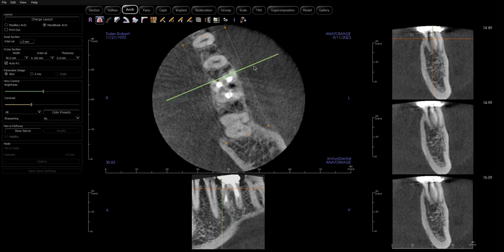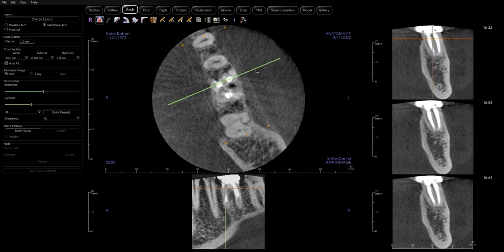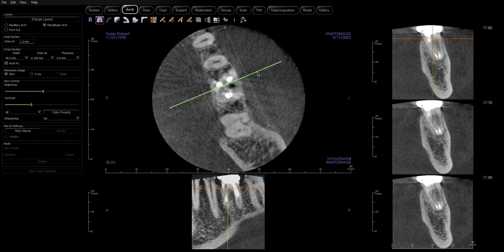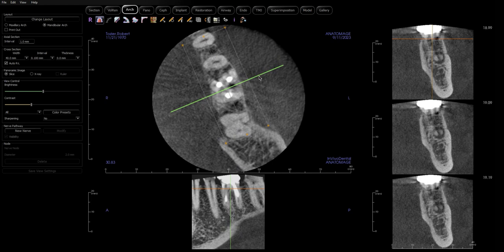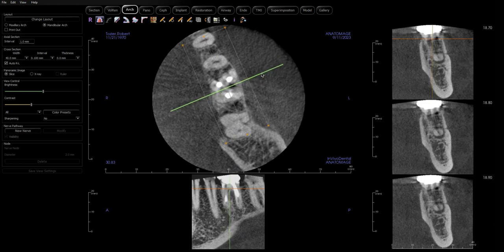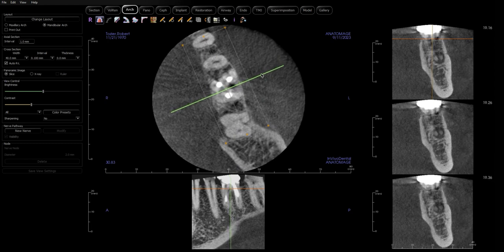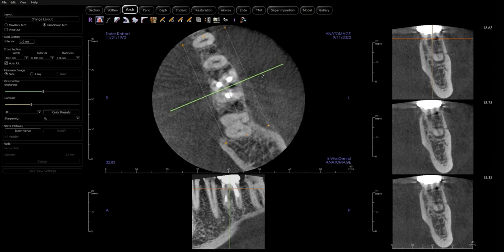Looking at the mesial roots, the fills look good, but right about here we start to see widening of the PDL. We also see what looks like a fistular sinus tract coming out the buccal that may or may not be clinically significant at this point, but it looks like it's trying to drain. My guess is if you looked in that area you would probably see something.